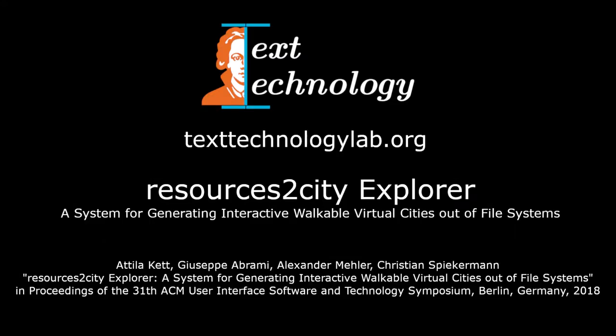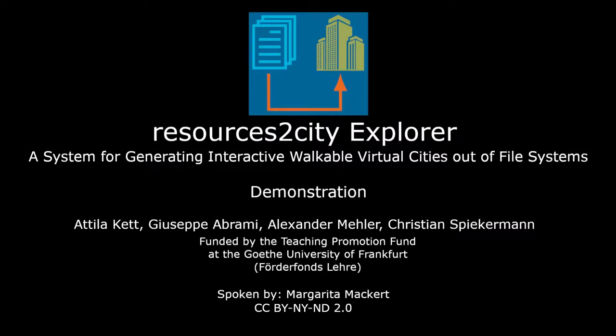Welcome to the demonstration video of the Resources to City Explorer. Resources to City Explorer is a user interface in virtual reality that can load different storage media as a walkable interactive city.